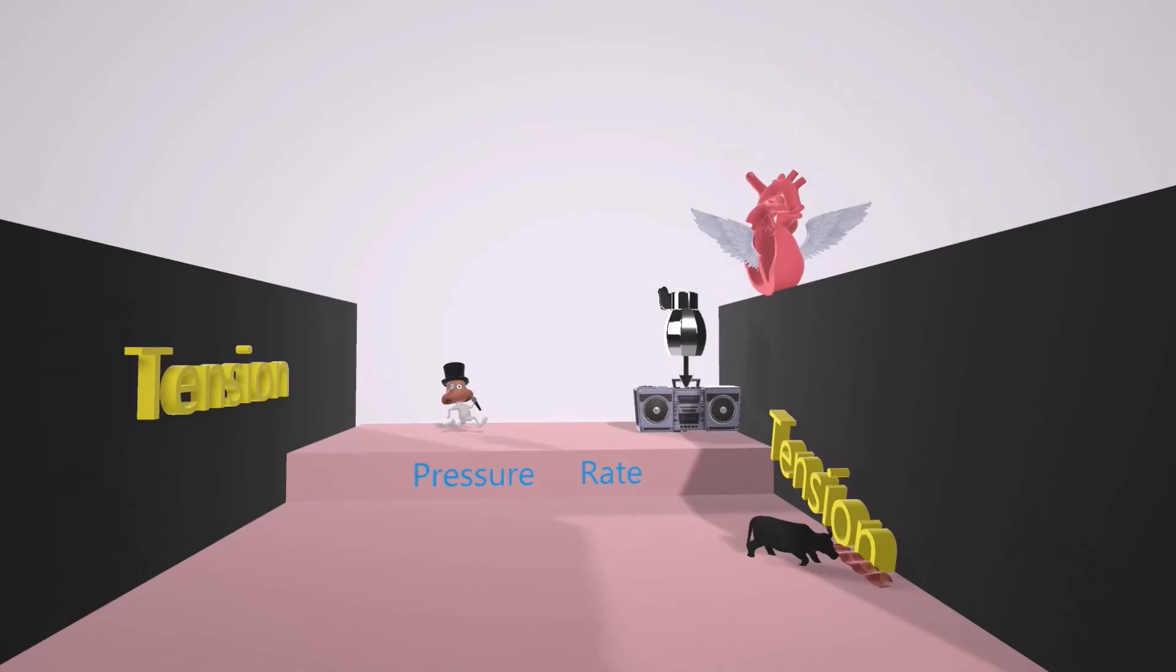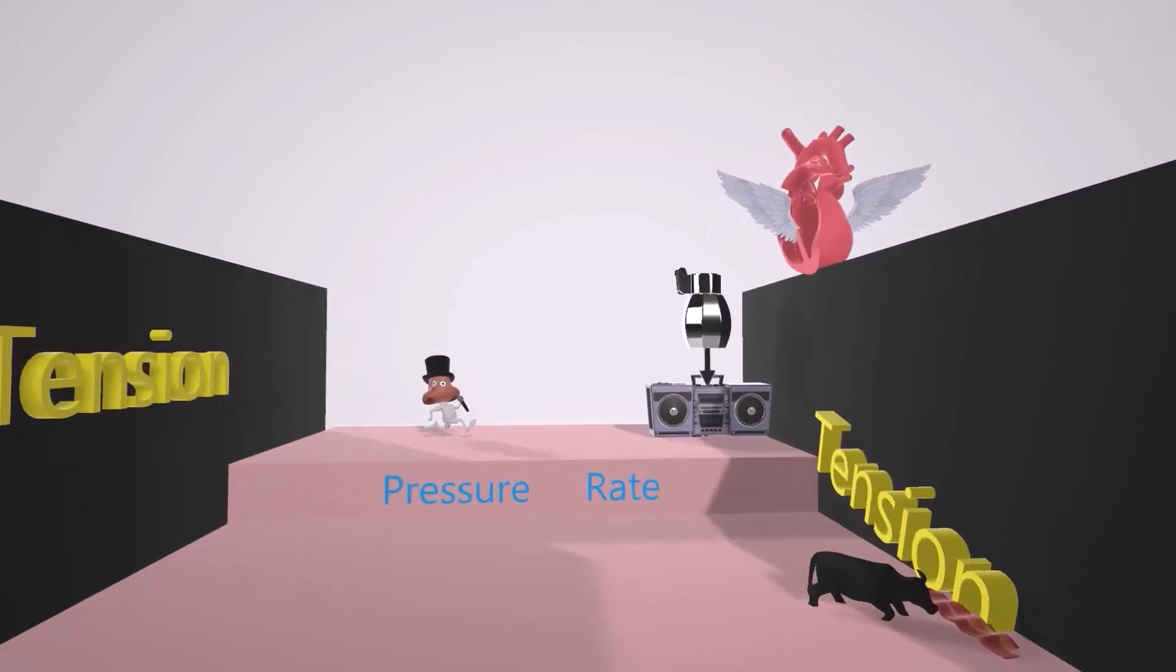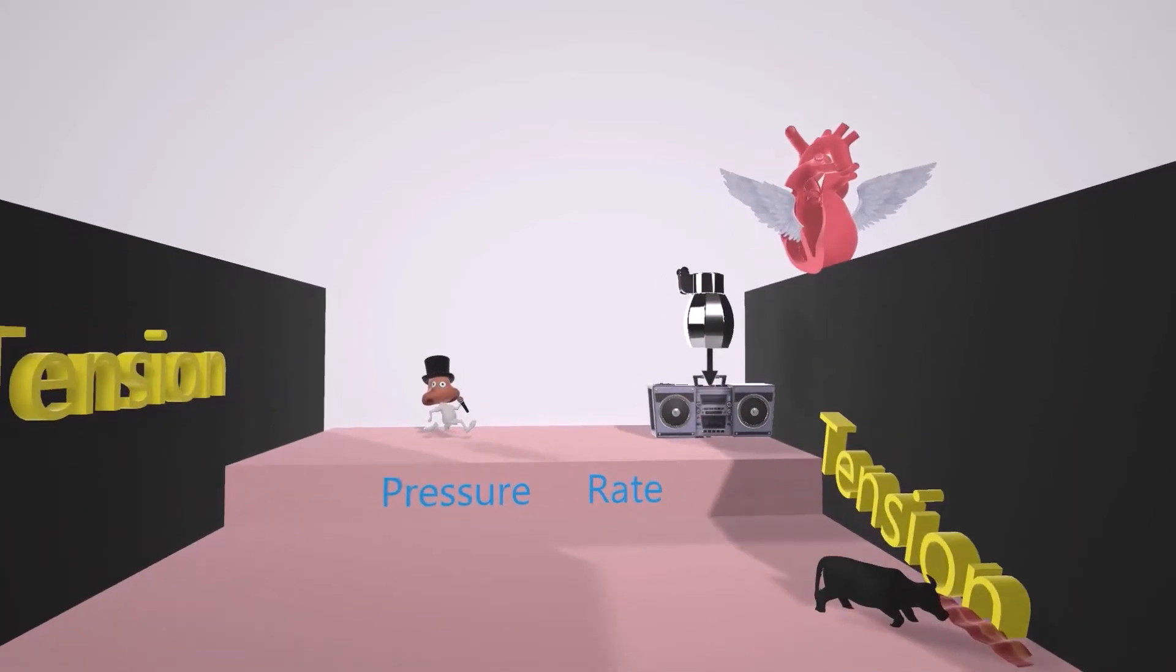Now, we note over here that the pressure and rate sign on the floor of the stage did not fall down. To help us remember that Ranolazine does not affect blood pressure or heart rate.